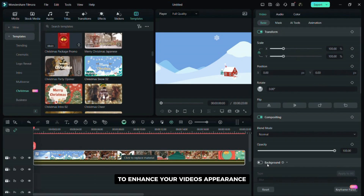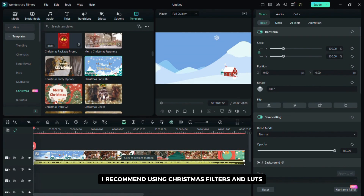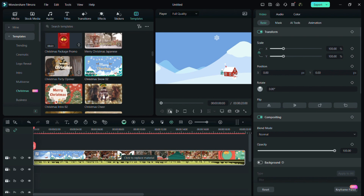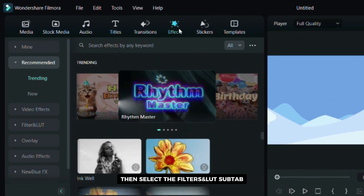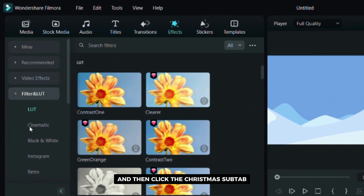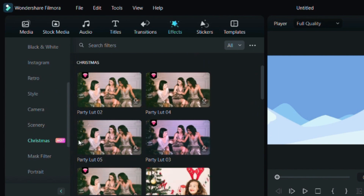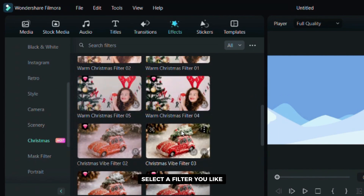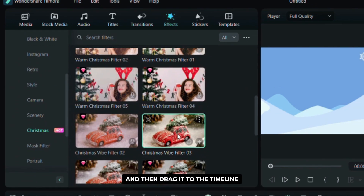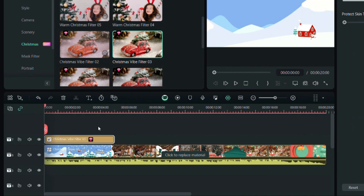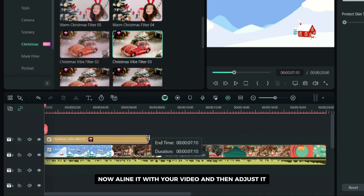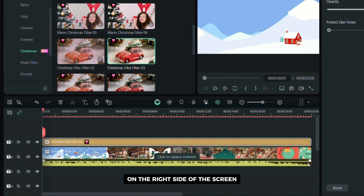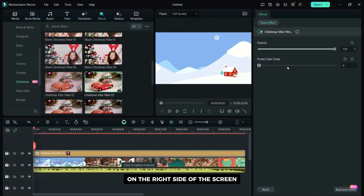To enhance your video's appearance I recommend using Christmas LUTs. Click the effects tab, then select the filters and LUTs subtab, and then click the Christmas subtab. Select a filter you like and then drag it to the timeline. Now align it with your video and then adjust it on the right side of the screen.